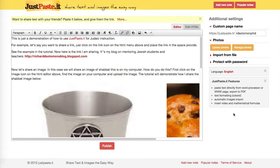Shalom Chavarim. This is Richard Solomon, and this will be a demonstration on how you use a web tool called JustPasteIt, where you can share text and images in a very easy way to selected groups of people, assuming you don't want to necessarily use your email or other forms of sharing information with others.